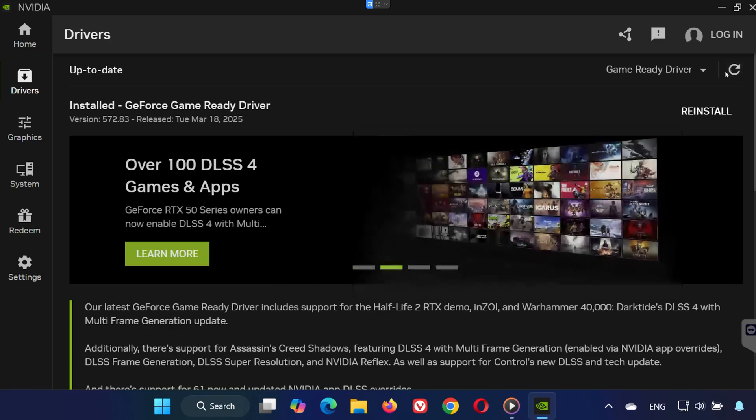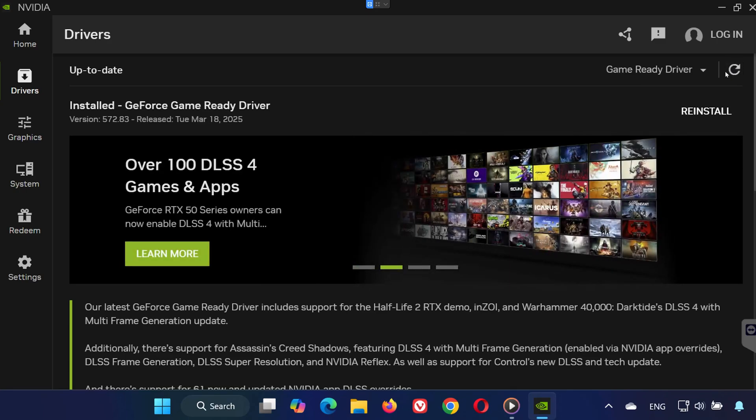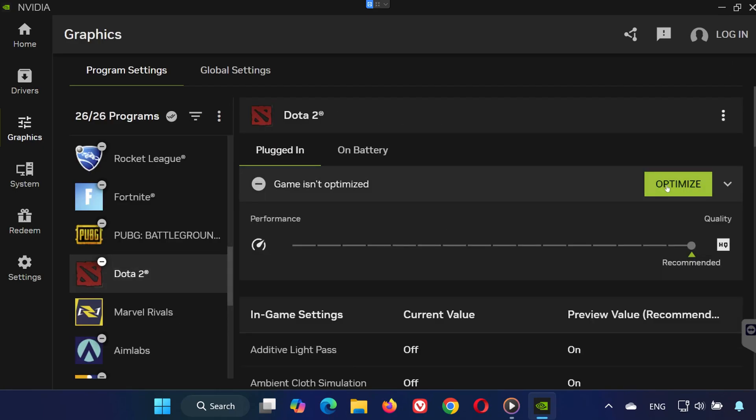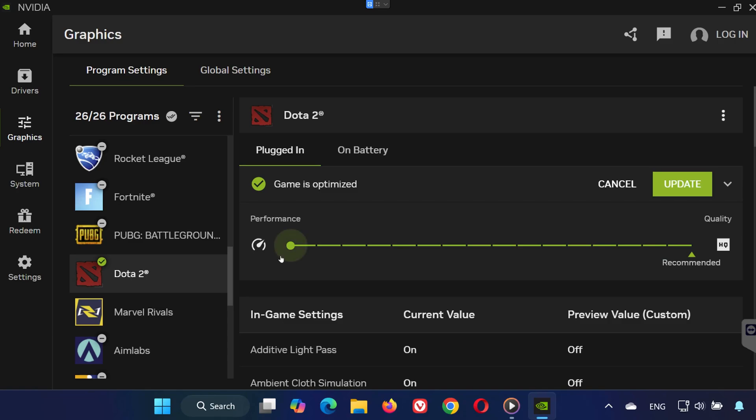Step 4: Optimize with GPU Software. In the NVIDIA app, go to the Games or Graphics tab, find Dota 2, and click Optimize. Set it to Performance Mode, then click Apply.